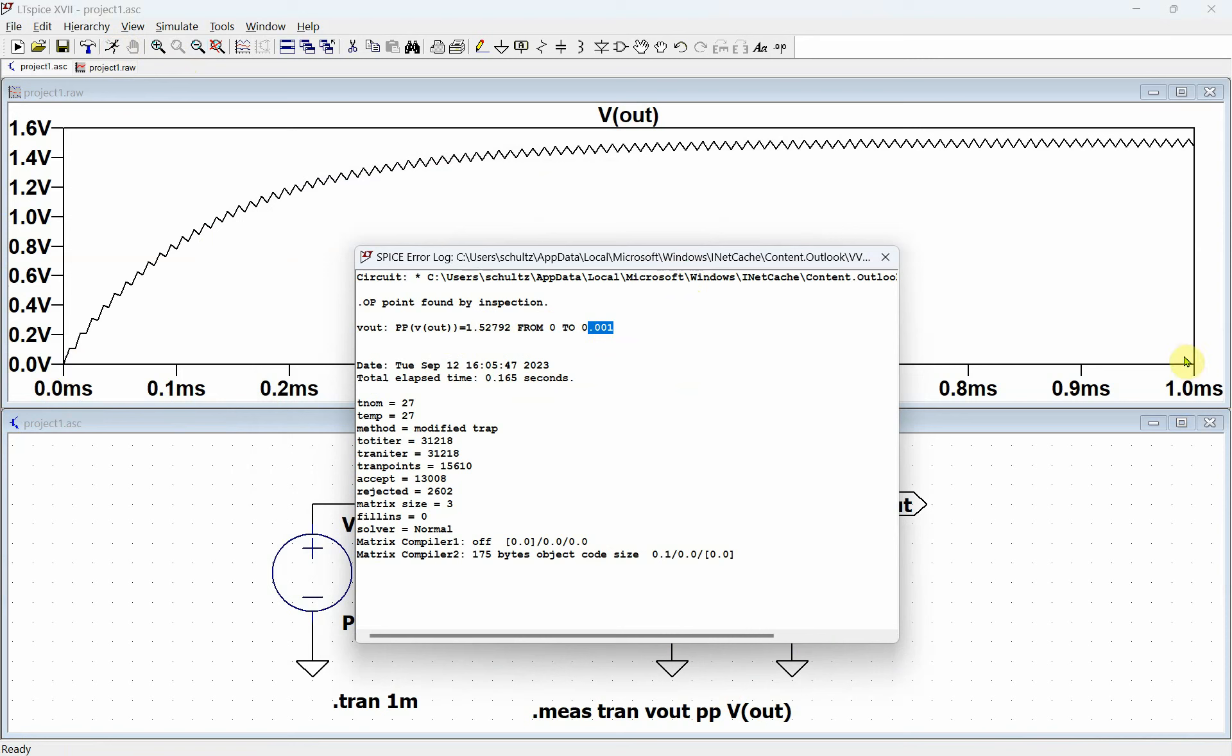So you see it starting at zero and going to one millisecond, and this is the peak-to-peak from here to there. Well, we don't want to do that.